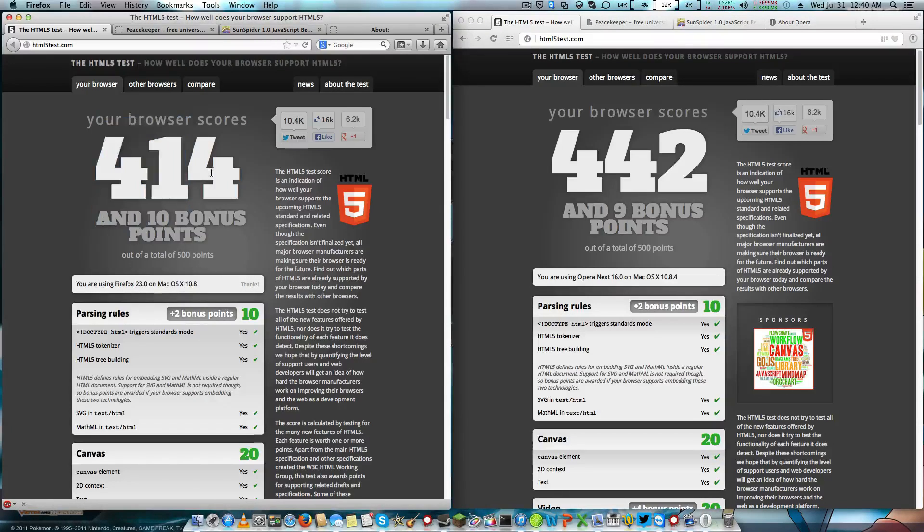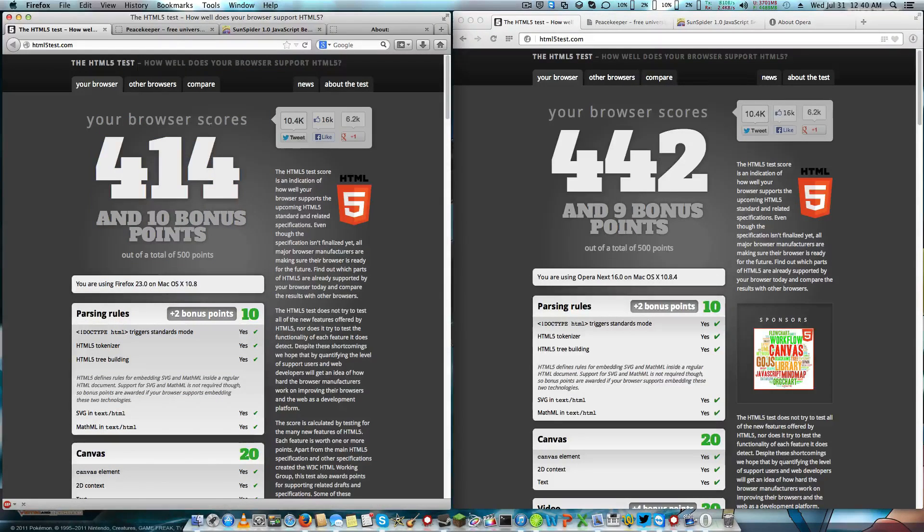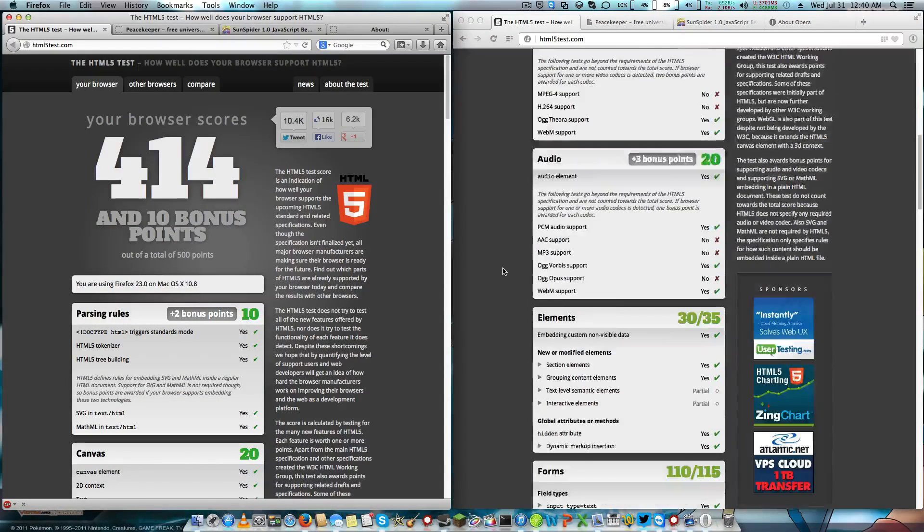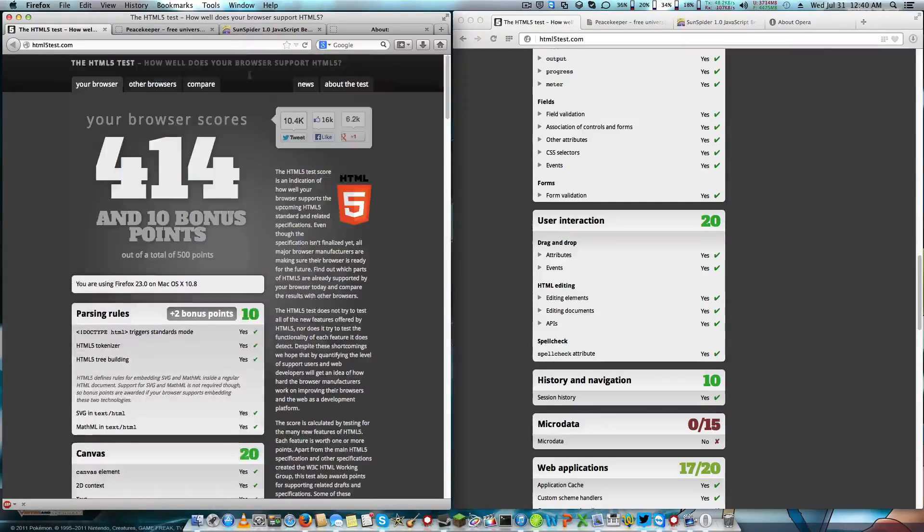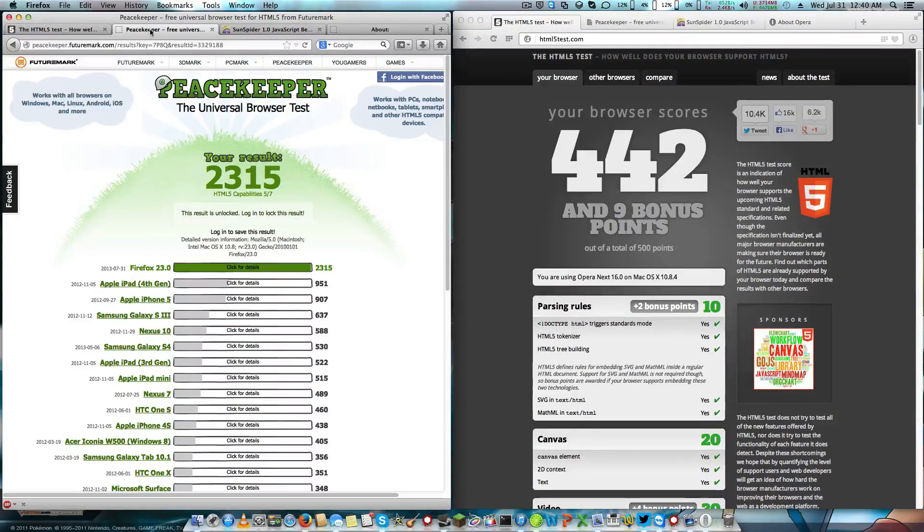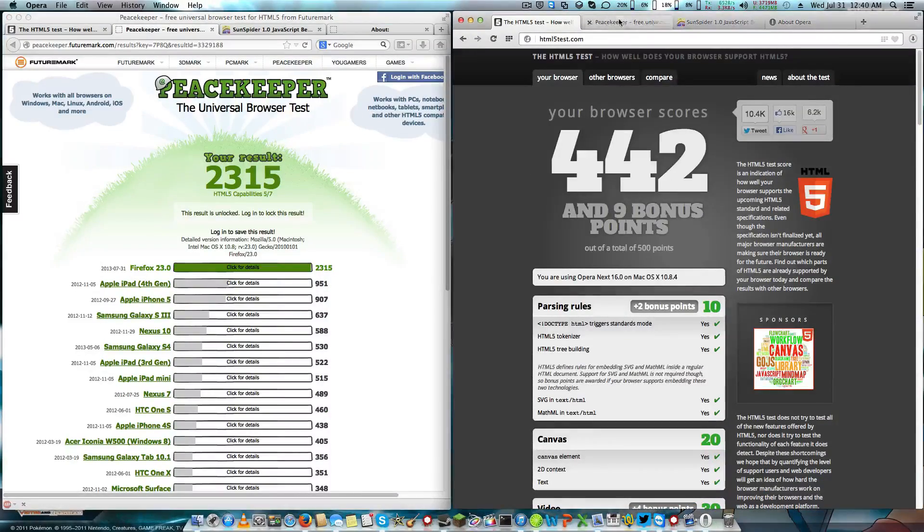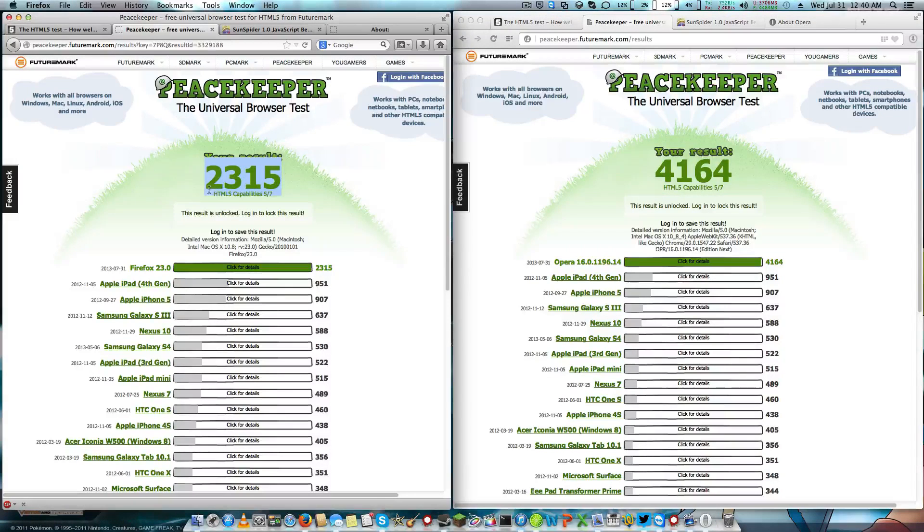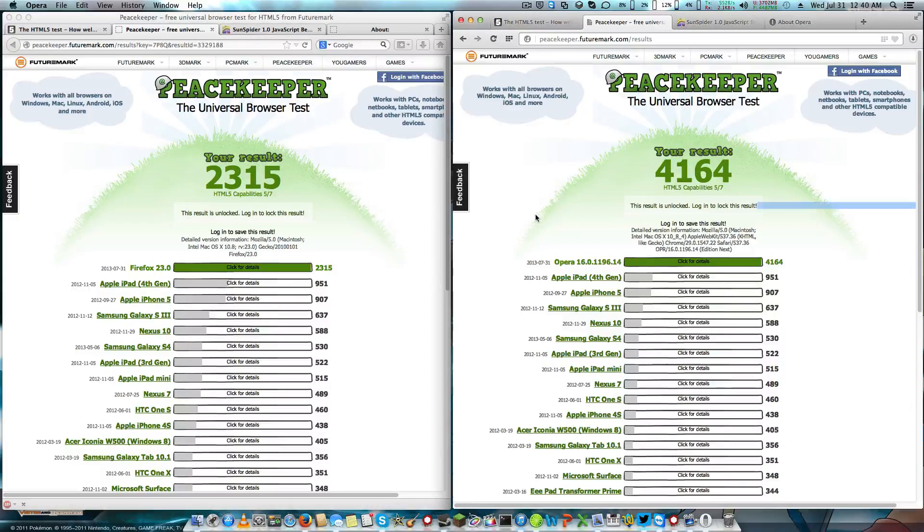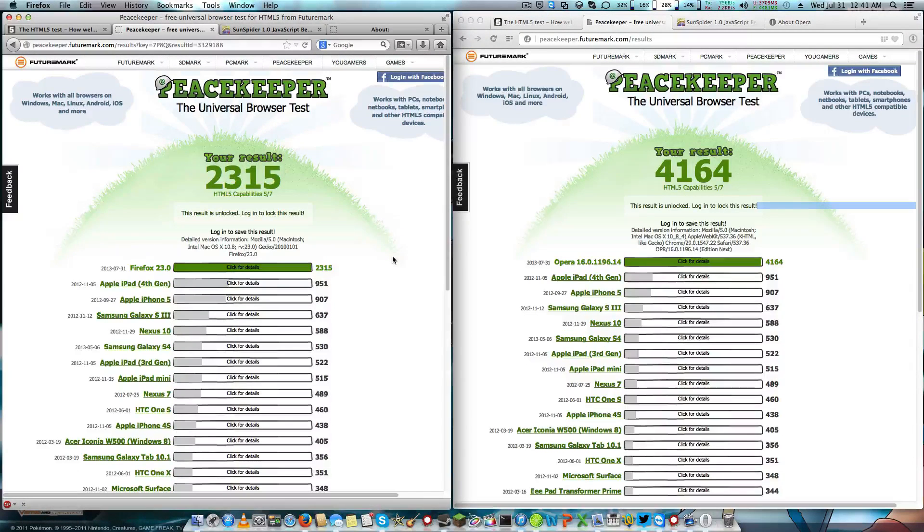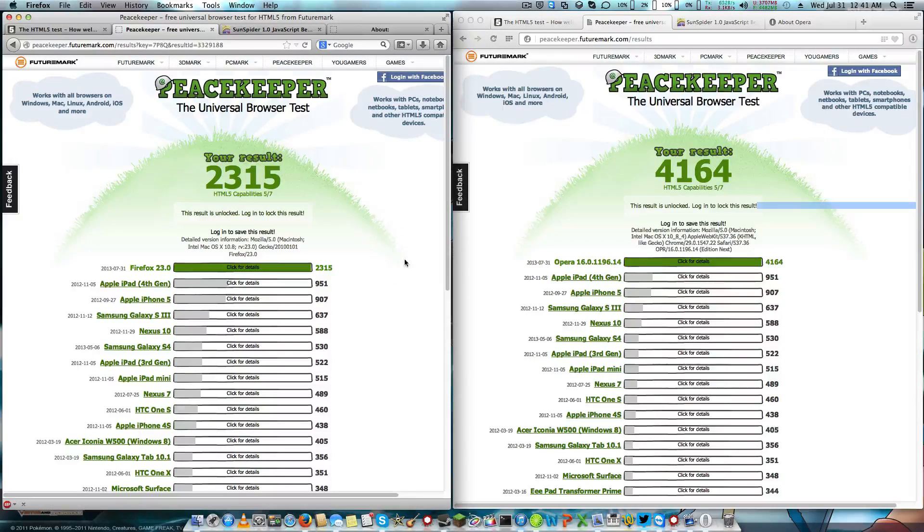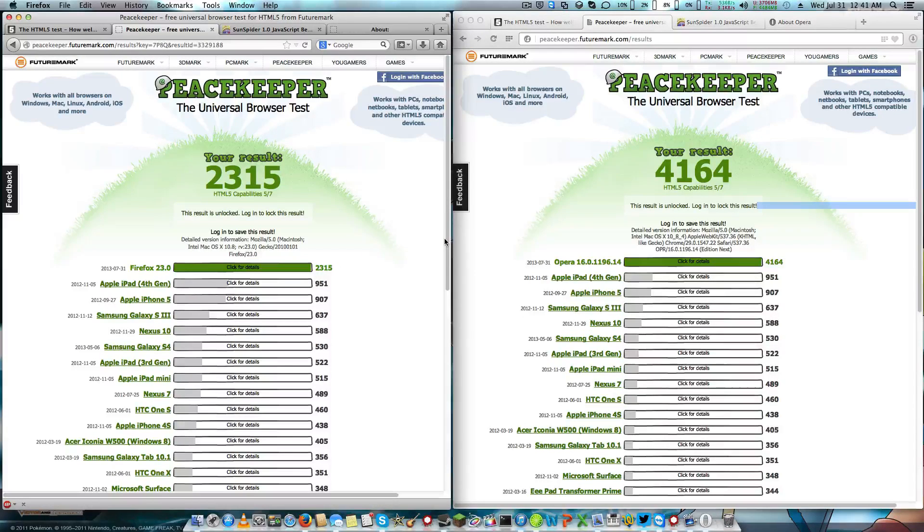As you can see, Firefox gets about 30 points less. Now we go to the Peacekeeper benchmark test, where Firefox gets about half of the points that Opera 16 Next gets. Firefox needs to get some more performance, and I ran both of these benchmarks at the same time.